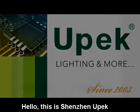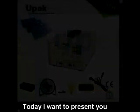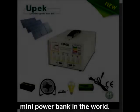Hello, this is Shenzhen UPAC. Today I want to present you the most amazing mini power bank in the world.